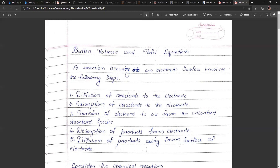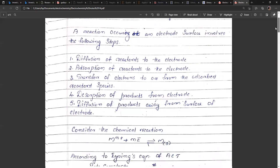Reaction occurring at an electrode surface involves the following steps: diffusion of reactants to the electrode and adsorption of reactants to the electrode, transfer of electrons to or from the adsorbed reactant species, and desorption of products from the electrode and diffusion of products away from the surface of the electrode.